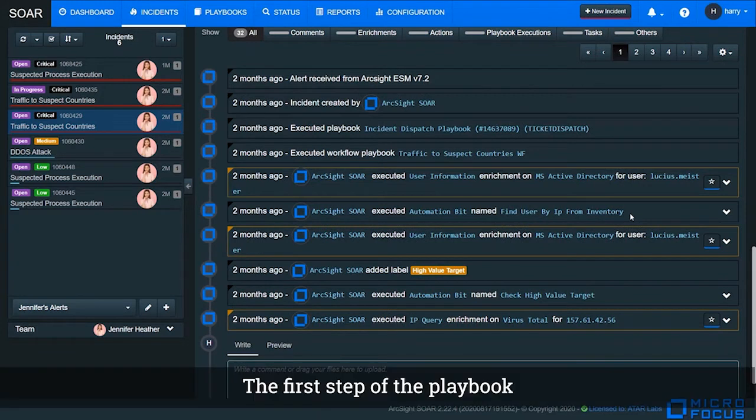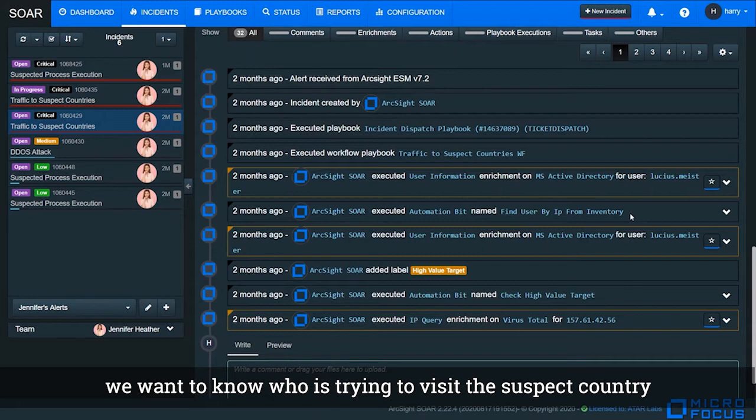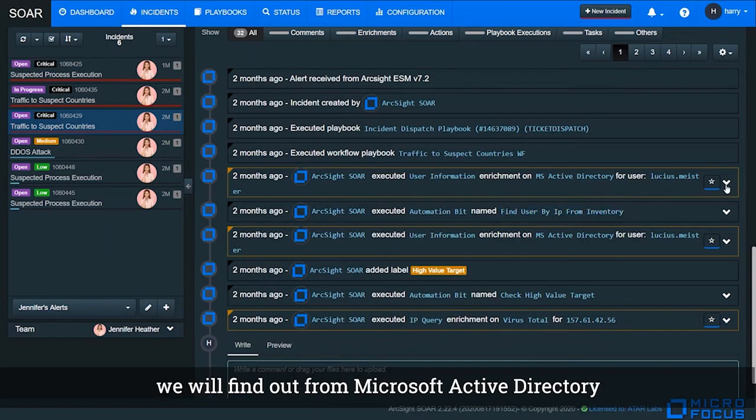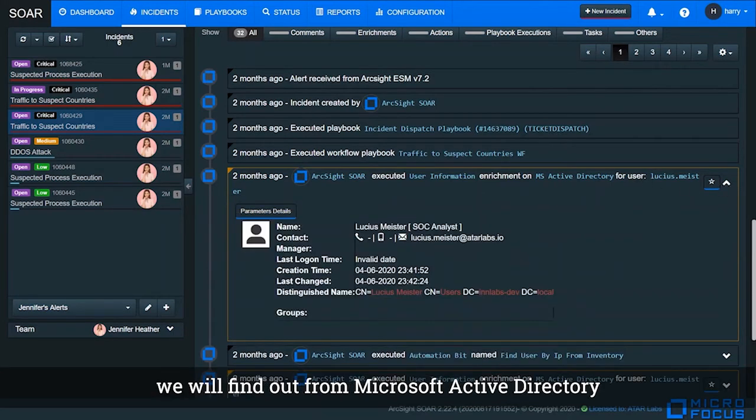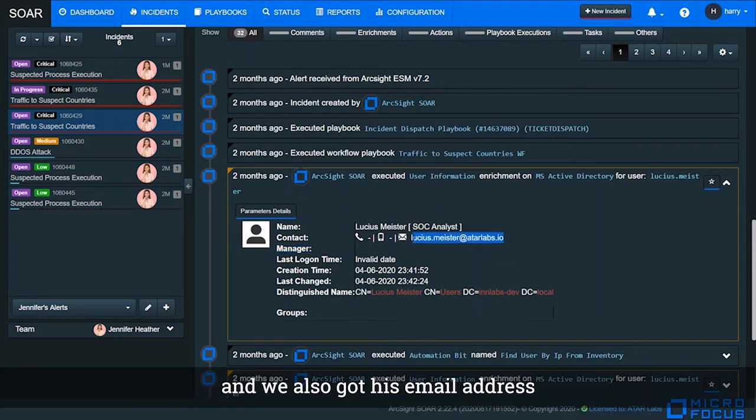The first step of the playbook, we want to know who is trying to visit the suspect country. By running this FindUserByIP automation task, we will find out from Microsoft AD the username is Lucius Meister. He is a SOC analyst, and we also got his IP address.